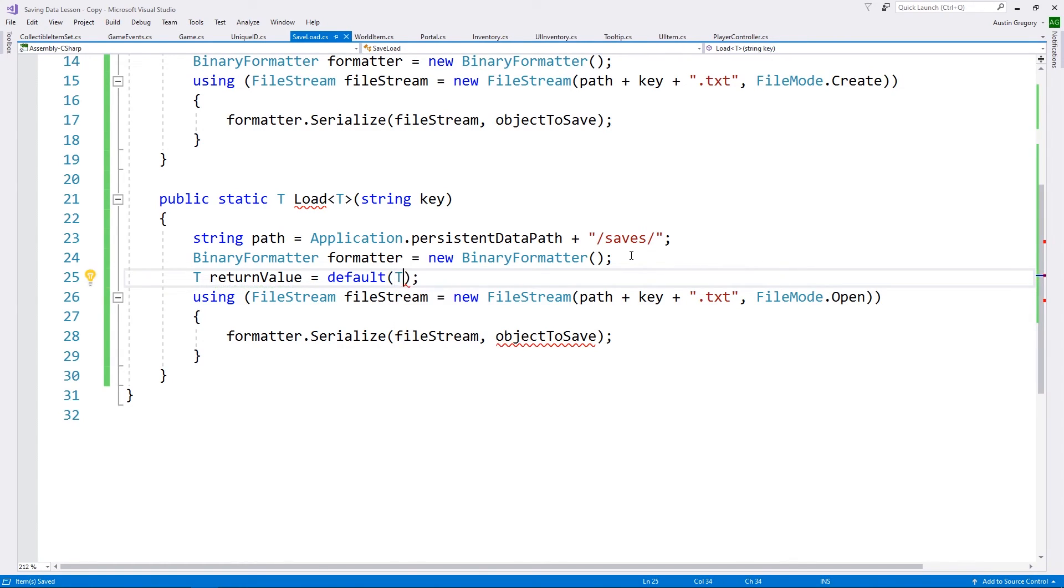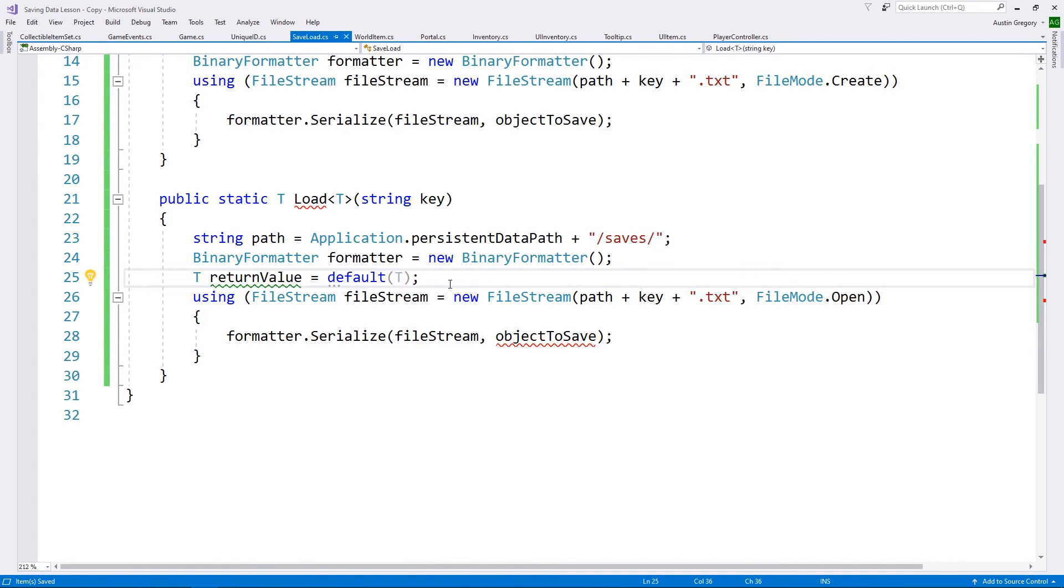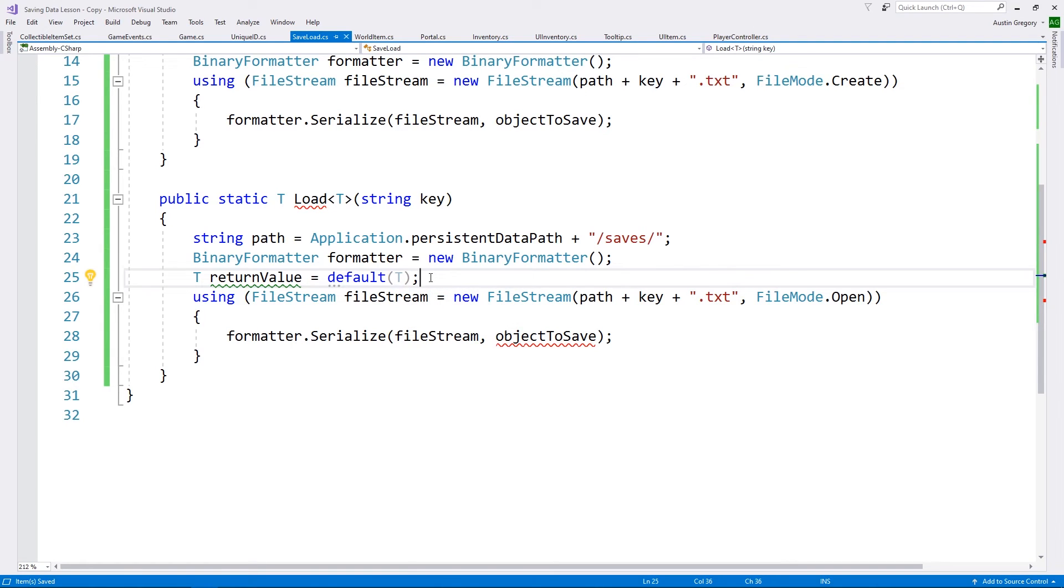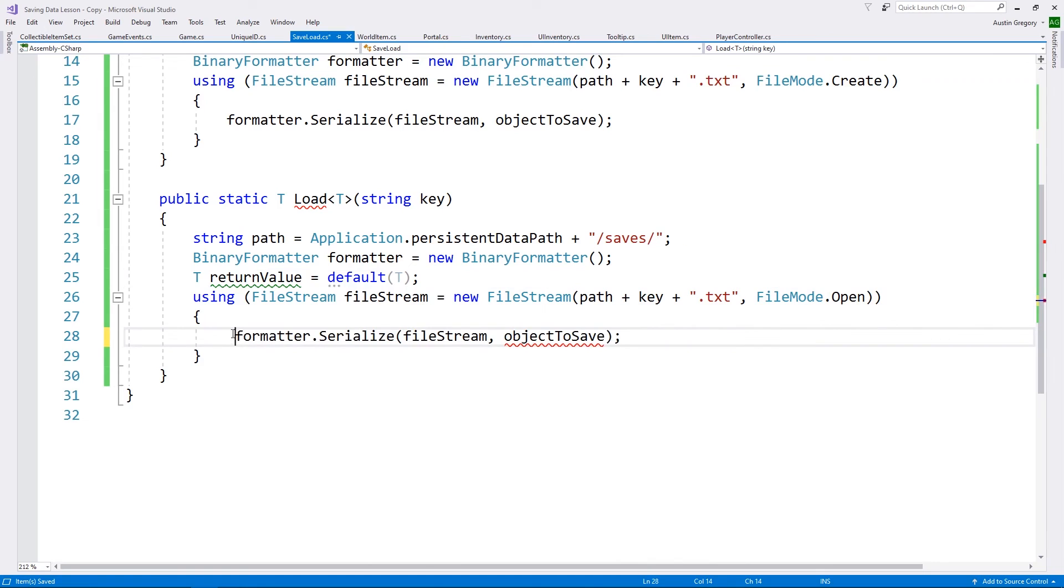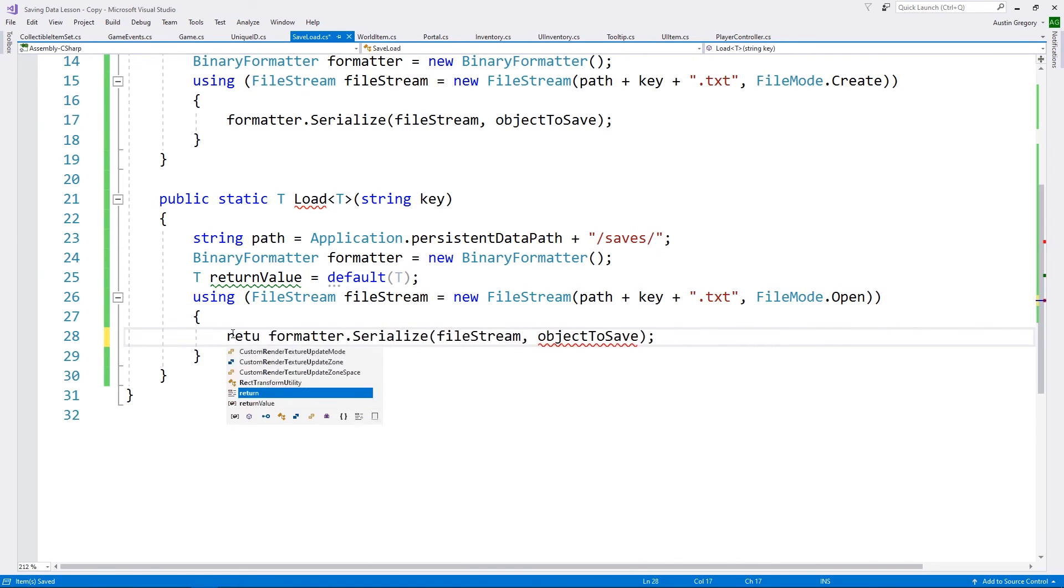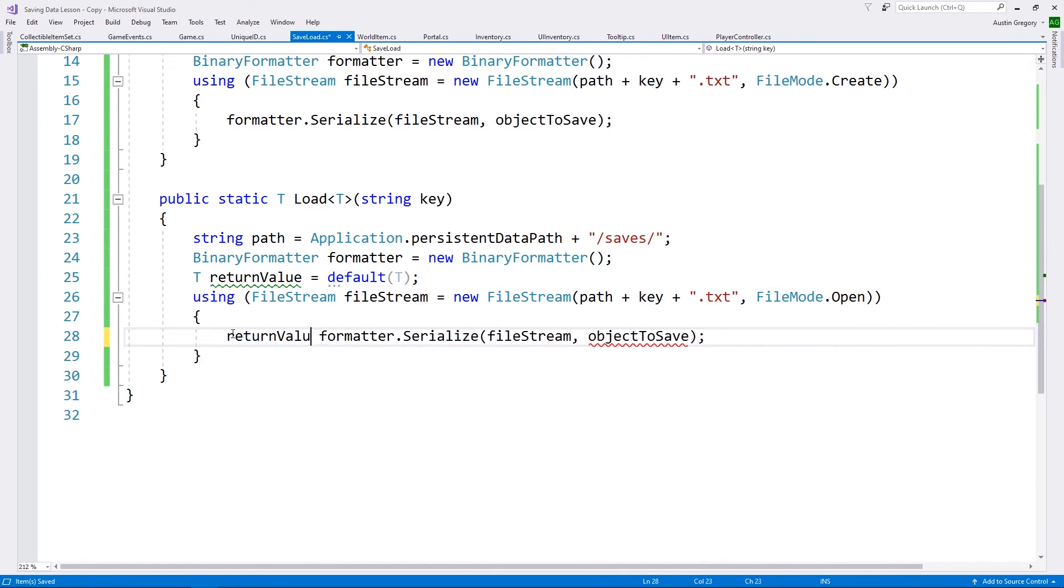So all this makes sense. But I want to change the file mode from create to open. I want to open an existing file to read the data that file has. And what I want to do for this is I want to create a variable of type, whatever type this is. So whatever type I defined whenever I called this, the generic type, I want to create a variable called return value. And what I'm going to do is set this to be the default value of that type. And in fact, I can explicitly say of whatever generic type that we're looking at here.